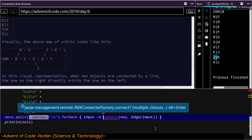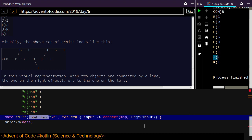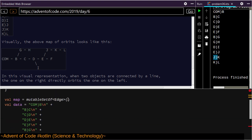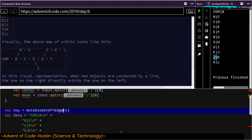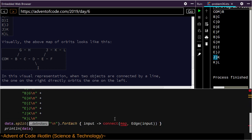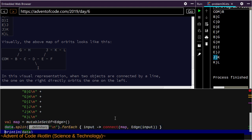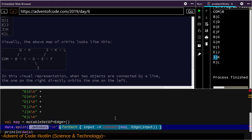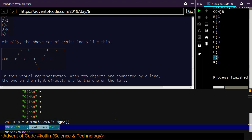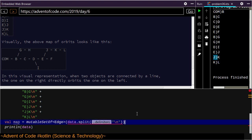So instead of having a function 'connect', here's another way to do it — mutable set of Edge. Mutable set of takes a varargs, so we don't need the for each. We can just do data dot split.